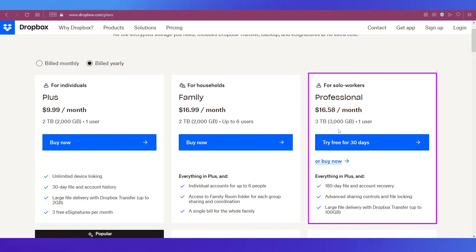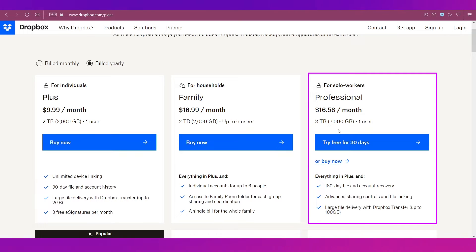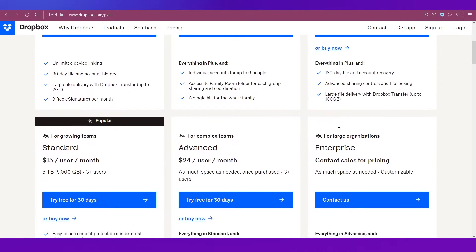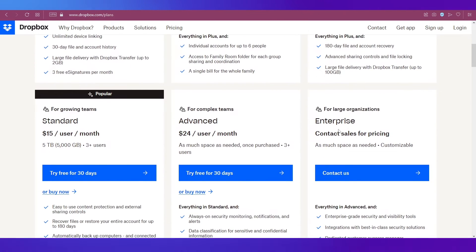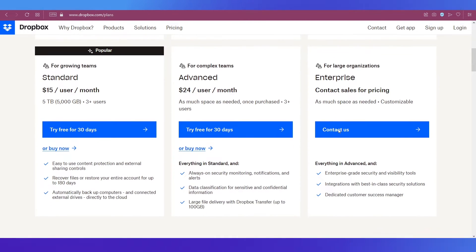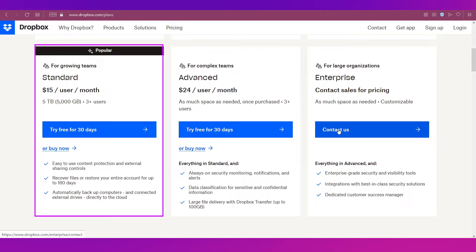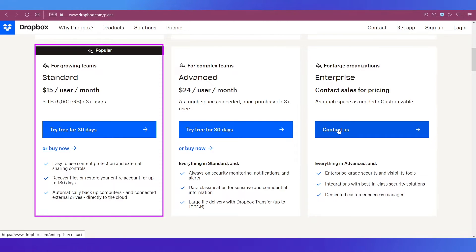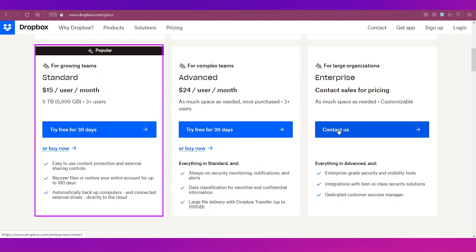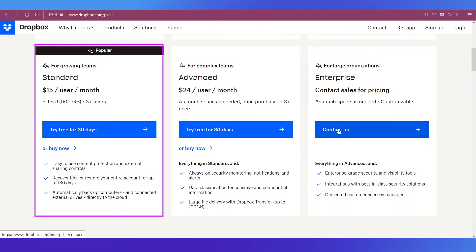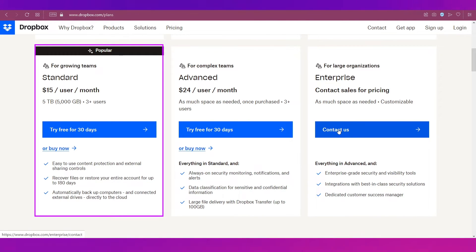If you scroll down you can see that the one popular plan from Dropbox is the Standard plan which applies to growing teams and it comes at $15 per user per month in which you get 5 TB storage and more than 3 users.